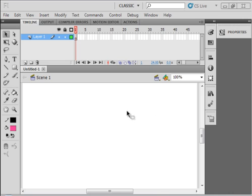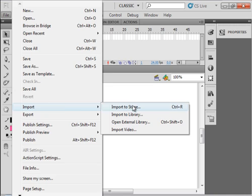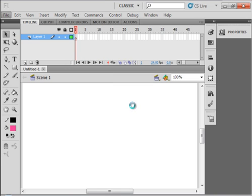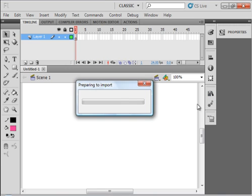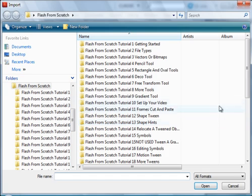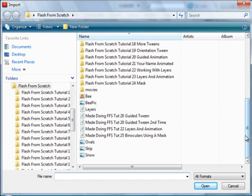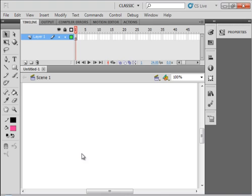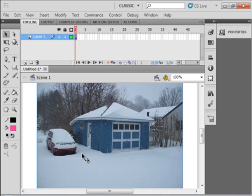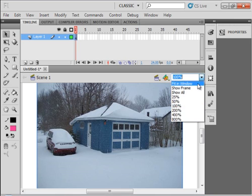I have a new FLA opened. Going up to File, I'm going to import to my stage, which also puts it in my library. Here it is, just a picture of a driveway.